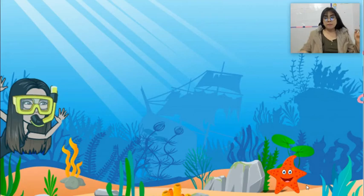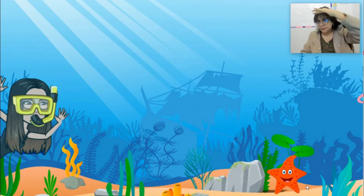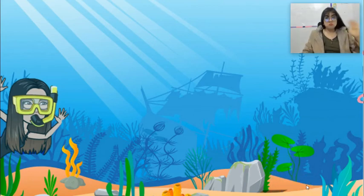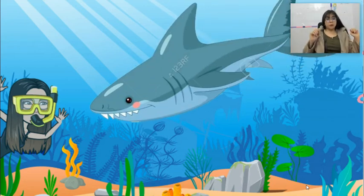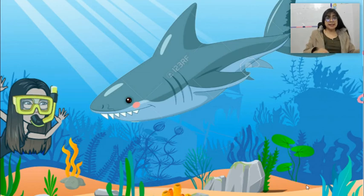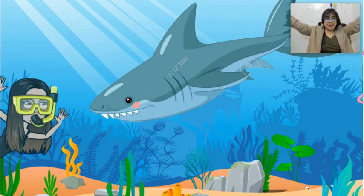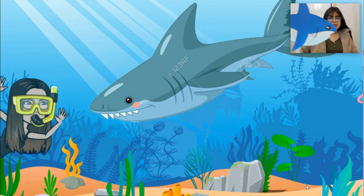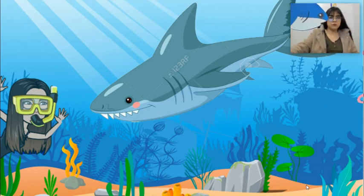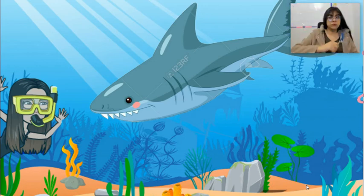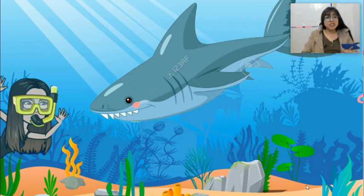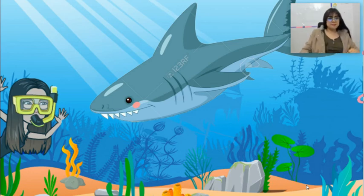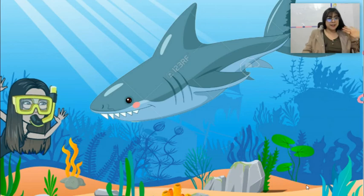Now let's see another animal. Can you see? Wow, what animal is that? It's really big! What animal is this? Yes, it's a shark! Let's go — run, run, run, run! Bye-bye, shark! Goodbye!